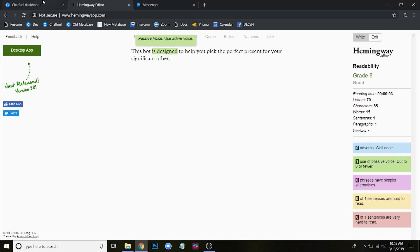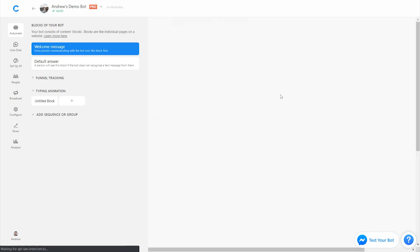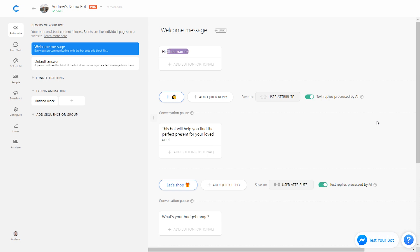Going back into Chatfuel — as a refresher in closing, the typing animation and quick replies both have their pros and cons. With quick replies, it's great that the user can go at their own pace, but the downside is they have to take action and interact with the bot by clicking every message or every couple of messages. Whereas with the typing animation, the user doesn't have to do anything — it's fully automated — but it may rush the experience for them. Now you should figure out which to use: quick replies or the typing animation.